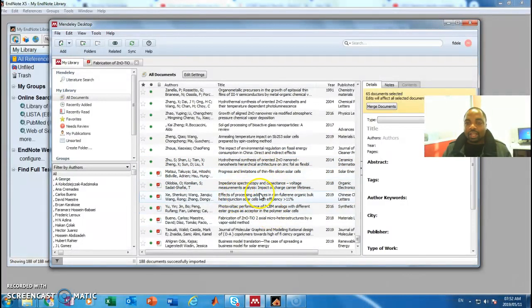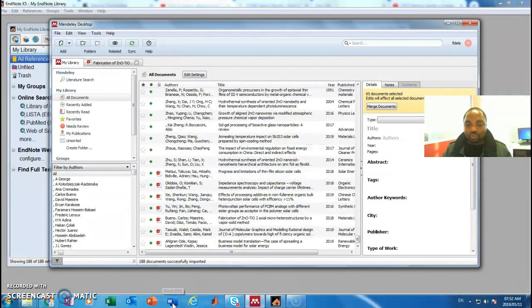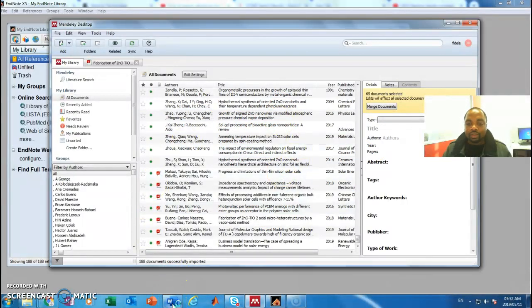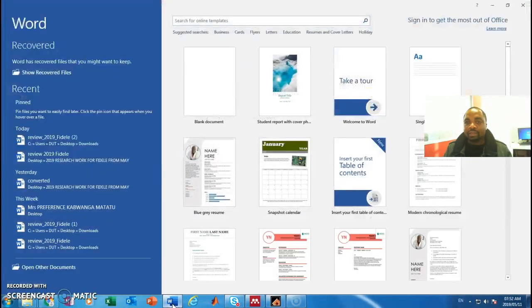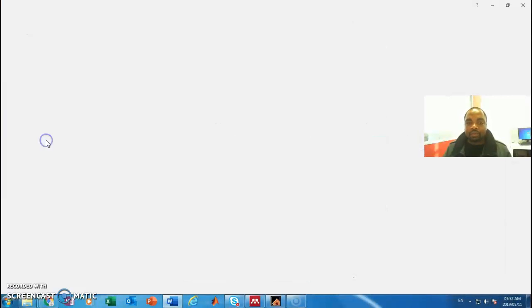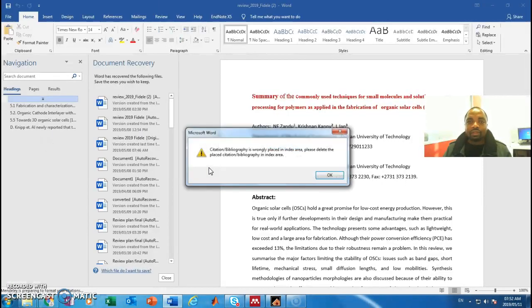Now I can insert these references anywhere in a text document. If you don't know how to do that, you have to open a Word document. Currently in my Word document, I think the first default is EndNote, as you can see.